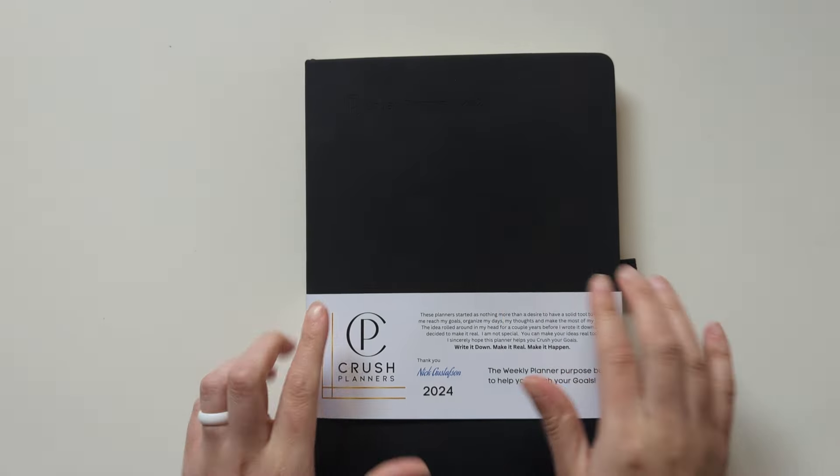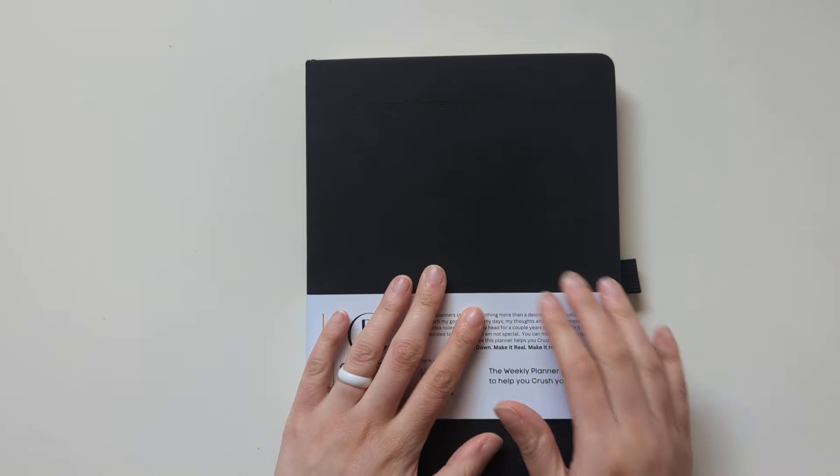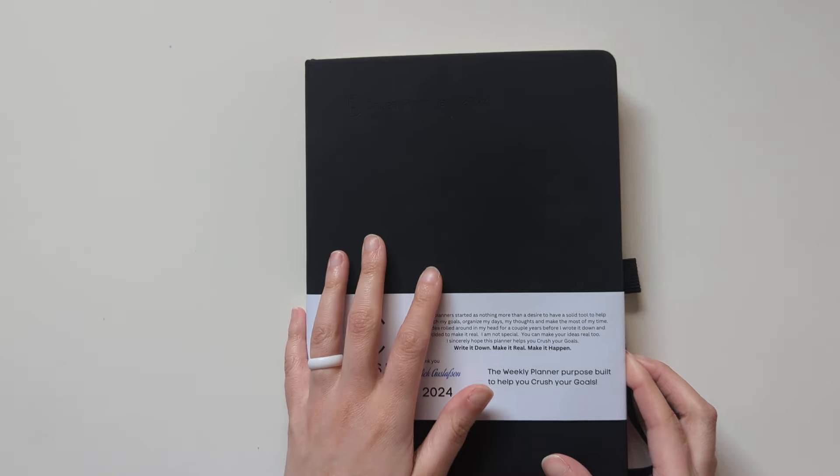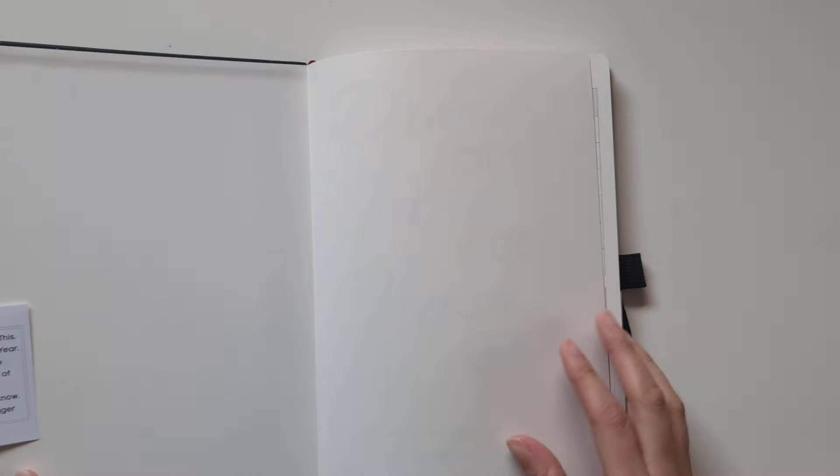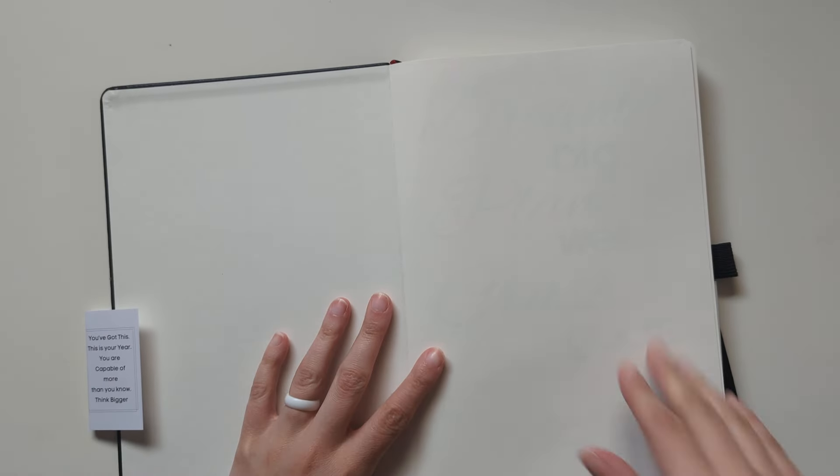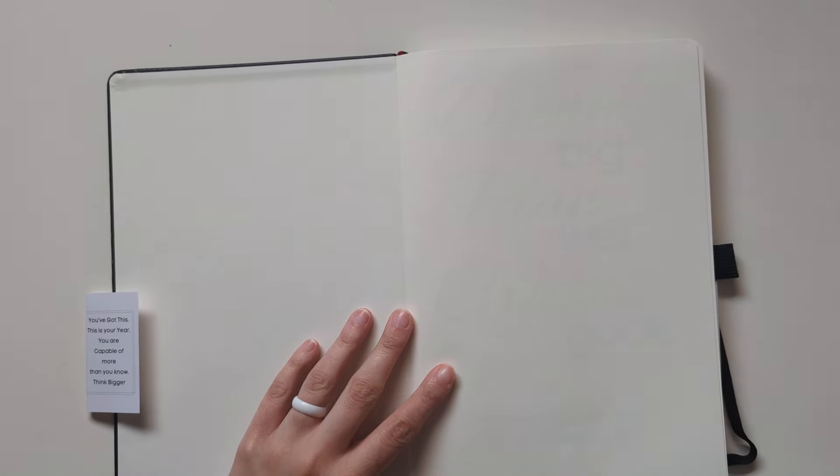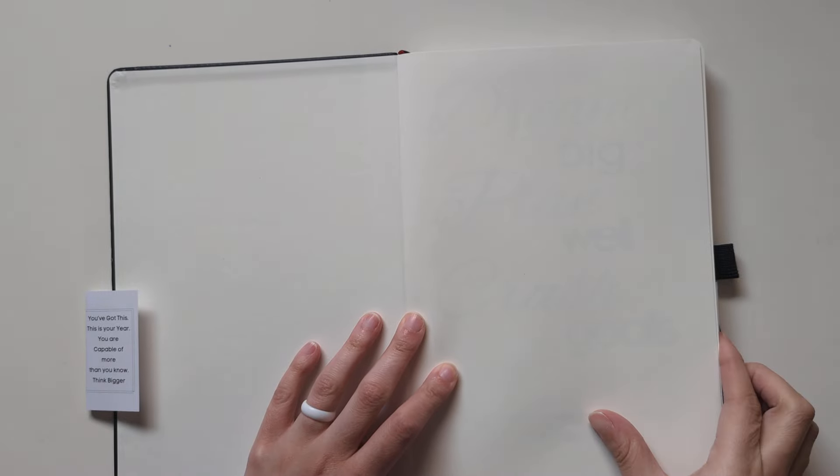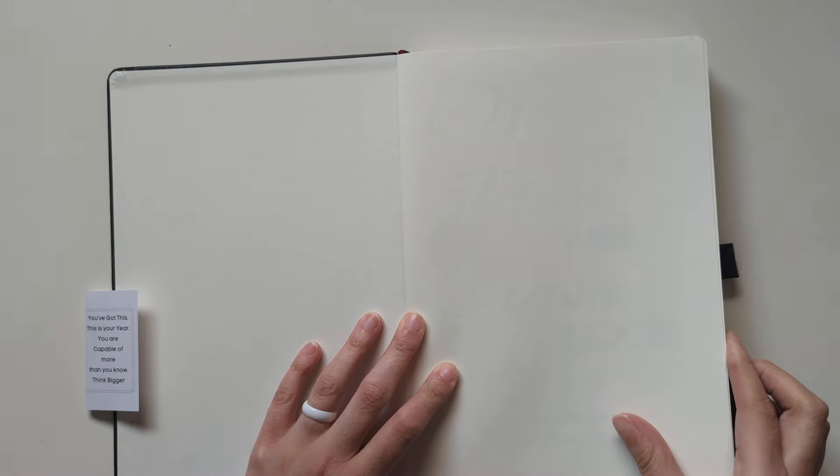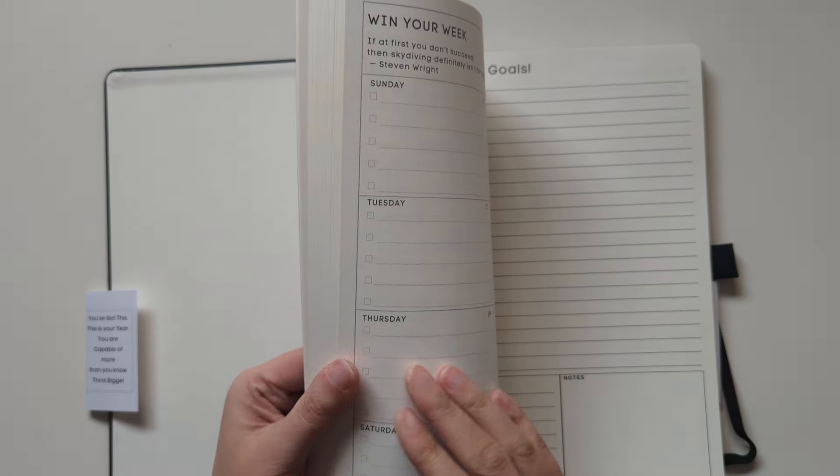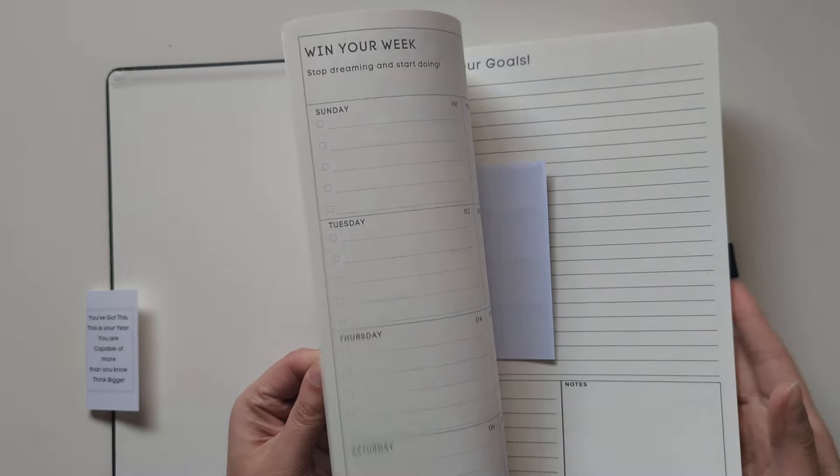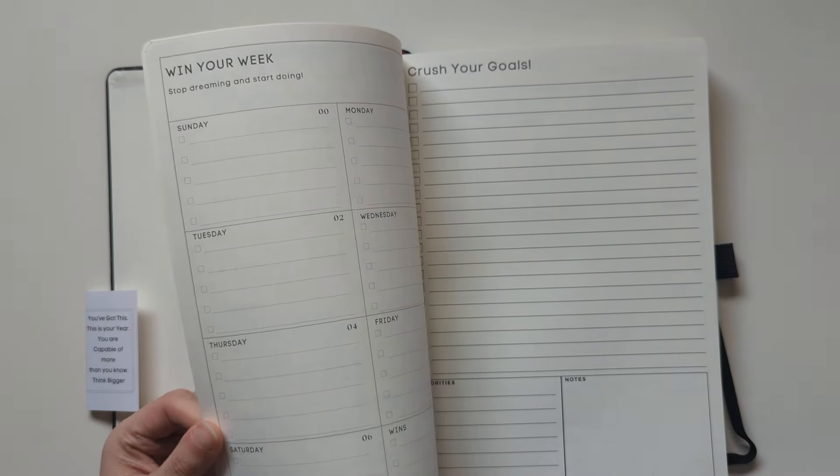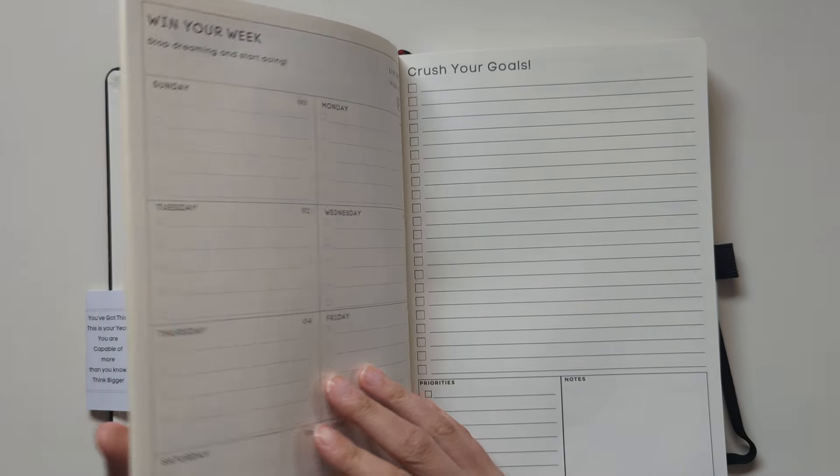Comes with these ribbon bookmarks. It's, I think the website said it was vegan leather, so it's really soft. It is a B5 size, so it's really big.